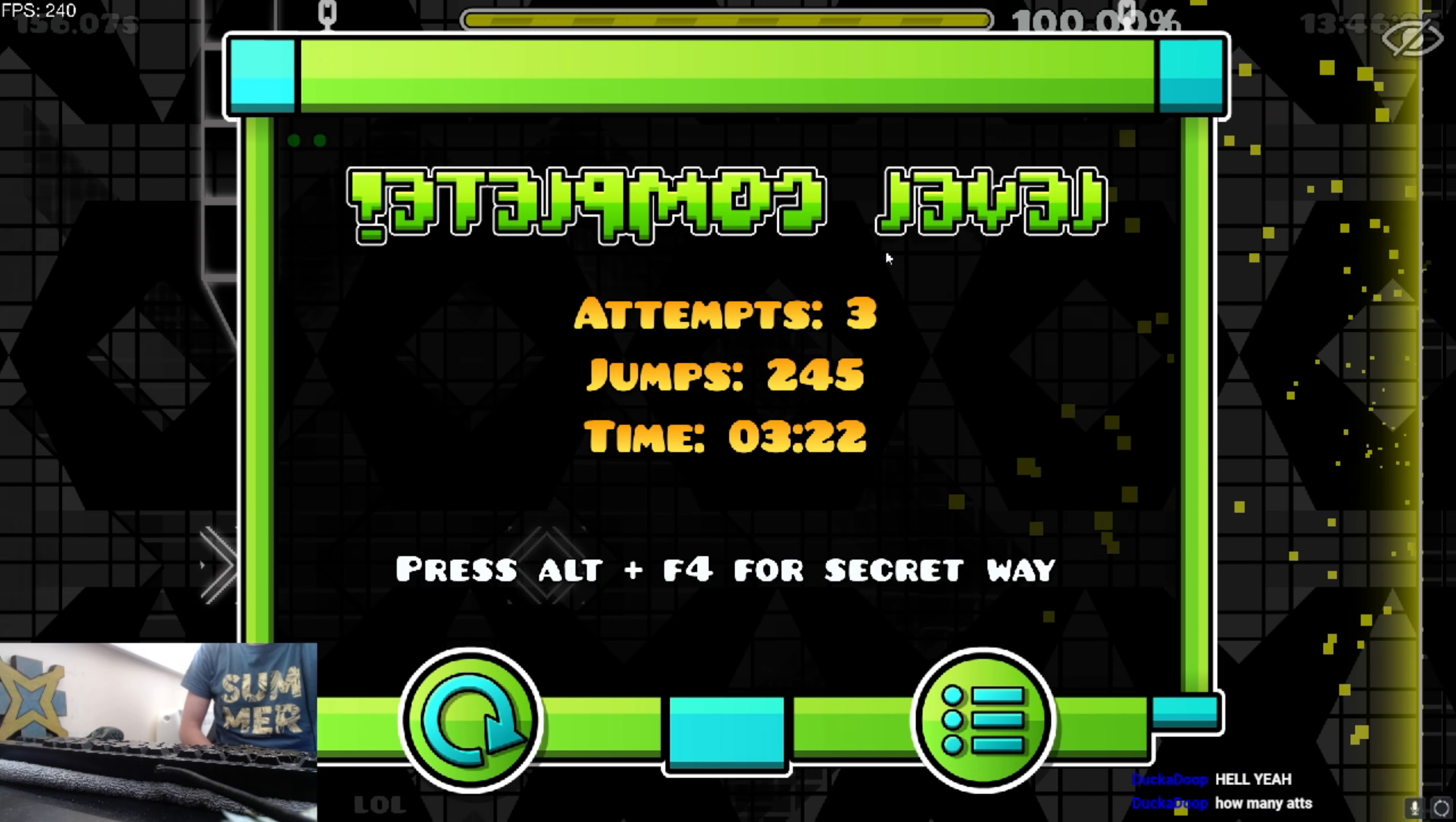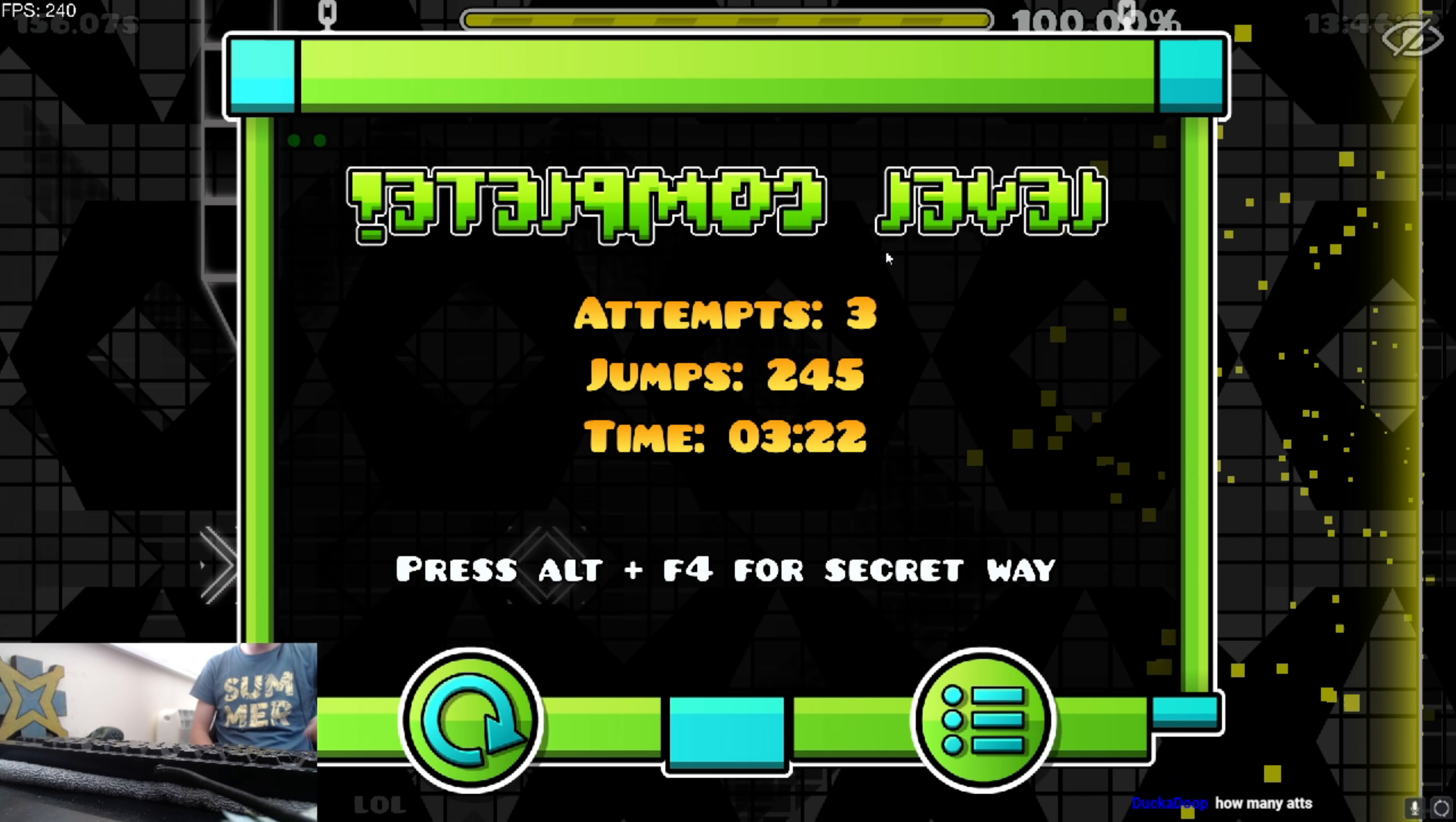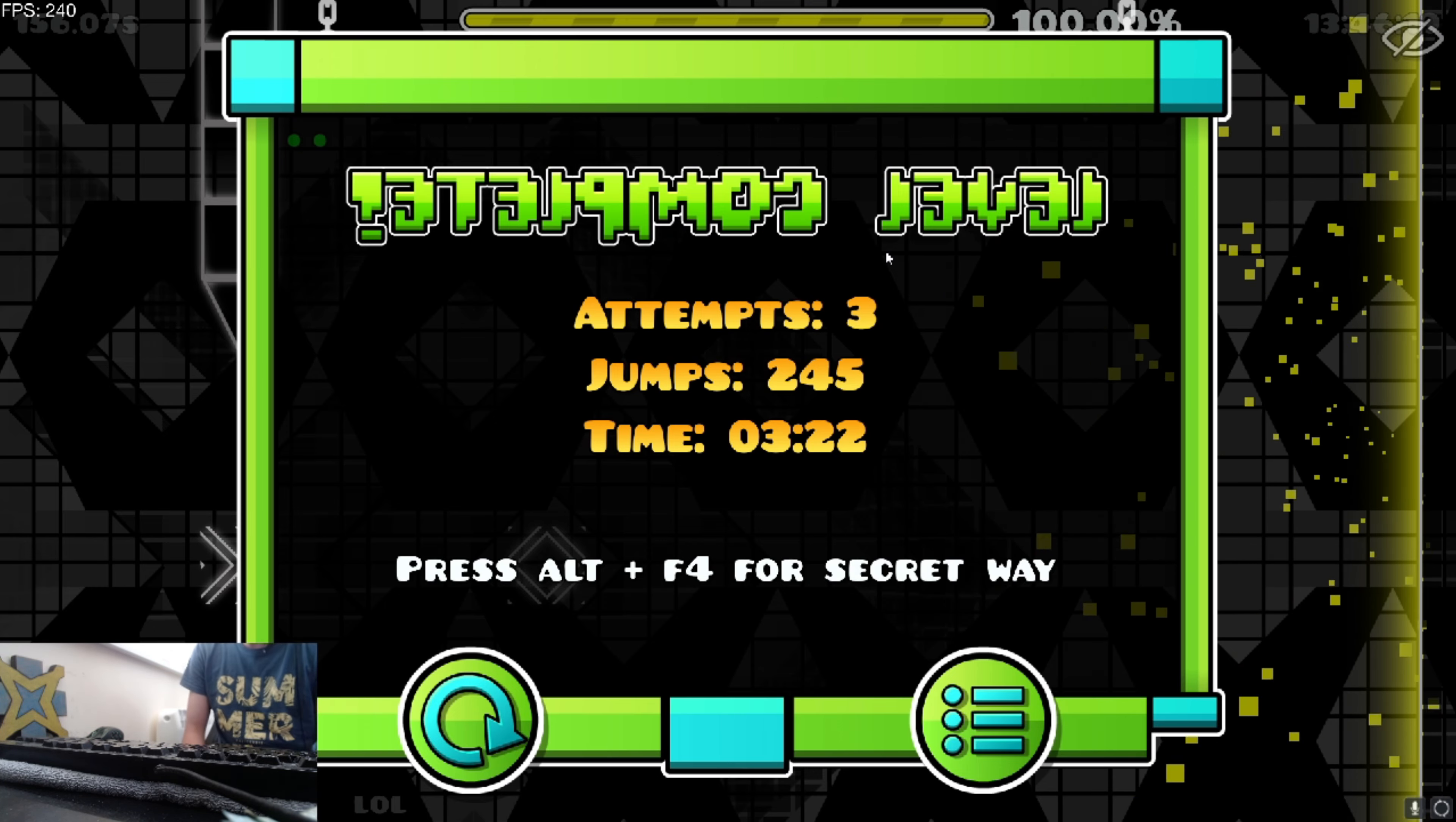How many attempts I don't know. I've already beaten it normally so it would be way lower than normal. Like if someone did it this way without having done it before.